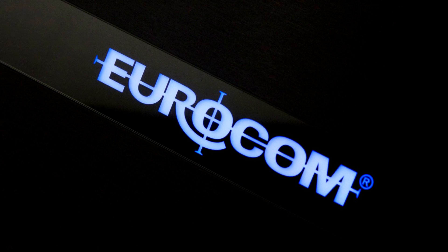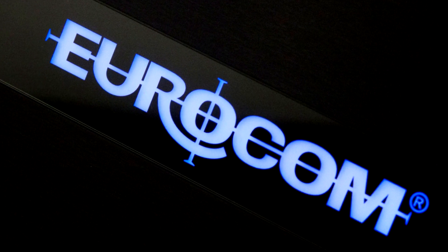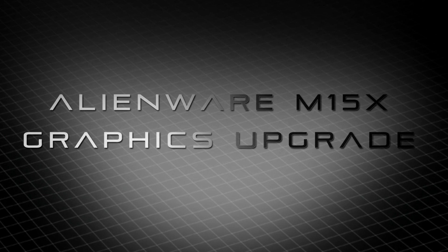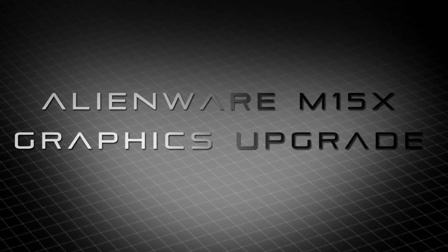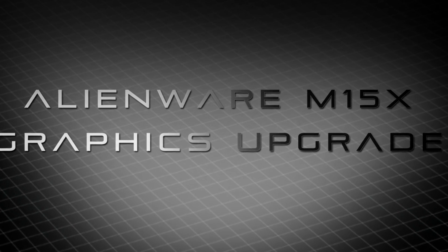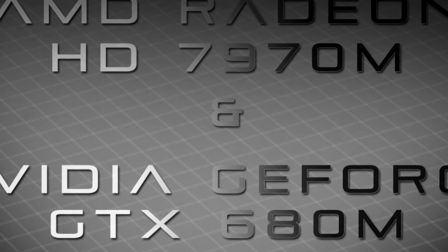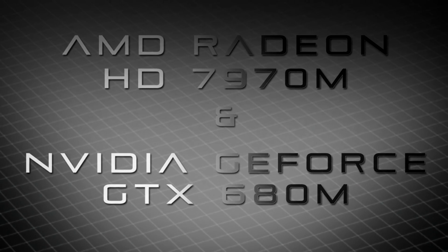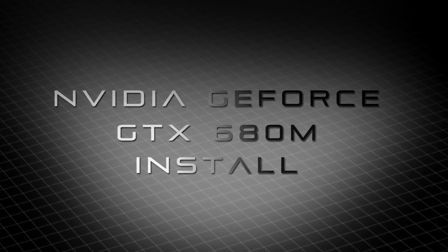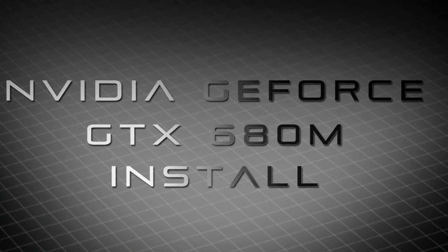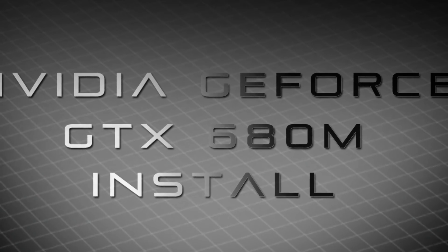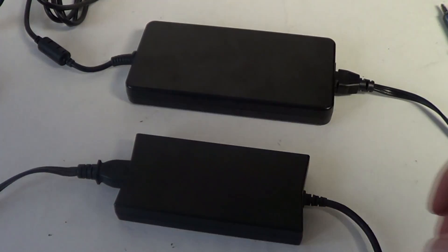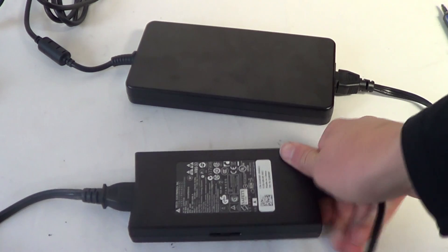Welcome to the Eurocom upgrade guide for the Alienware M15X. I will be doing a very easy upgrade of the graphics processor from the AMD Radeon Mobility HD 5870 to the NVIDIA GeForce GTX 680M and AMD Radeon HD 7970M. Both of these upgrades provide significant performance boost to the M15X, as you will see in our benchmarks at the end of the video.